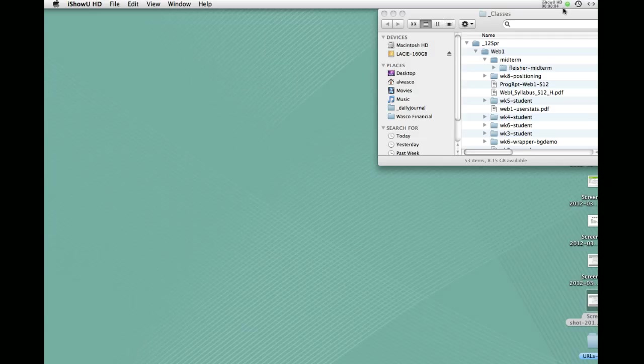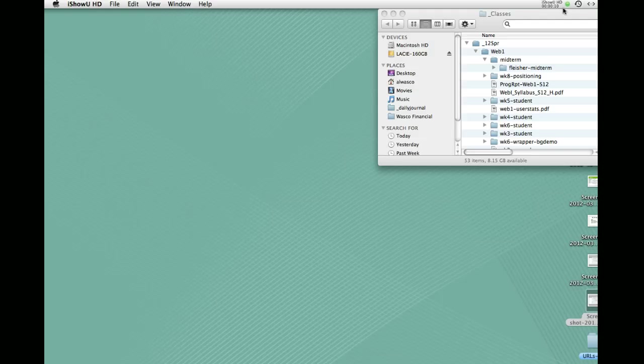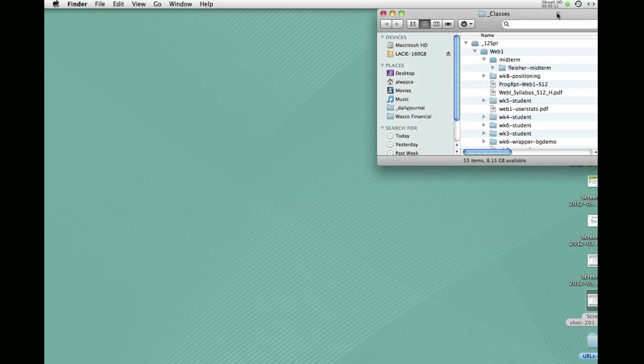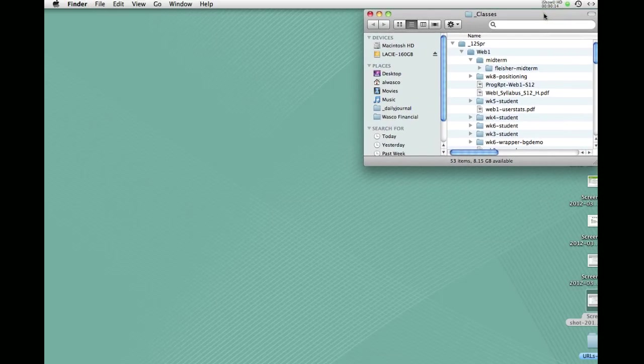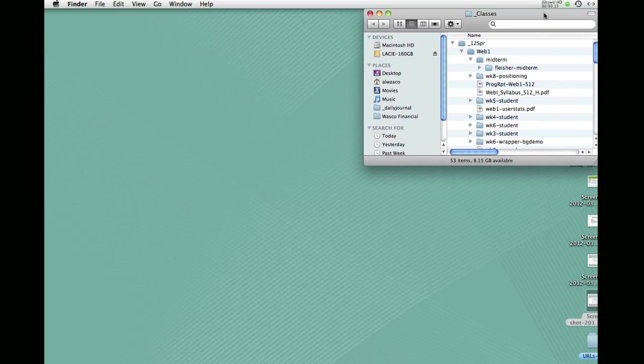So what we're going to do today is review how to upload your files to the web. In other words, how to make your website live on the internet. If you've never done this before, it's fairly straightforward. And if you have done it before and you have a few questions, I'll just try and go over the whole process to make sure you're up to speed.